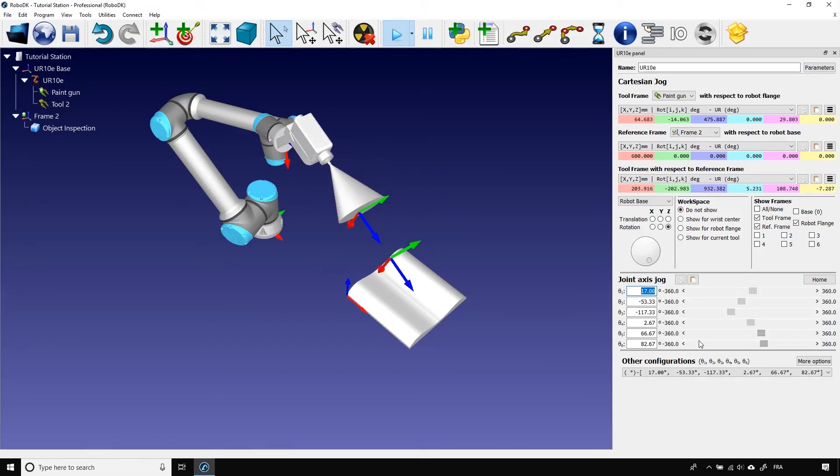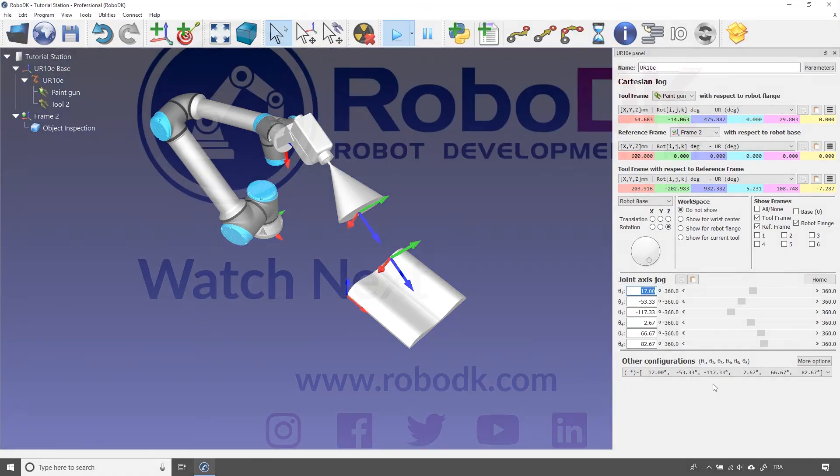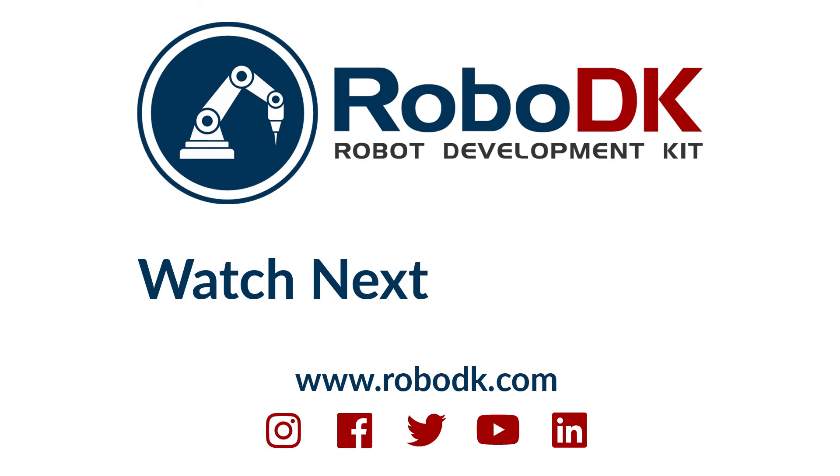Okay, that's pretty much everything for that tutorial. I really hope it was helpful. In the next video, we will learn to create targets and simple programs. Have a good day, guys.